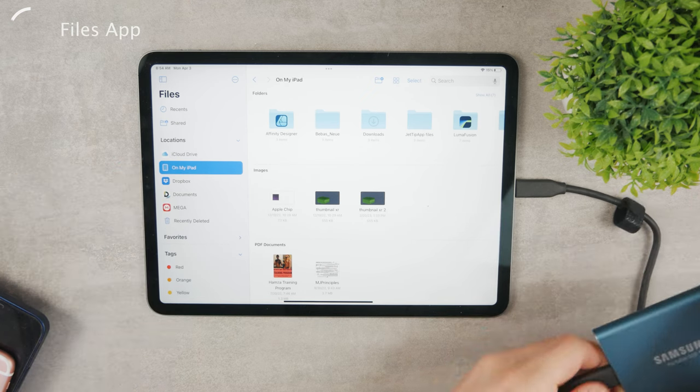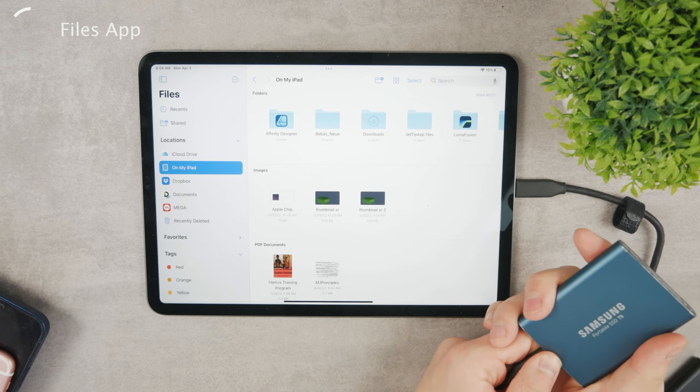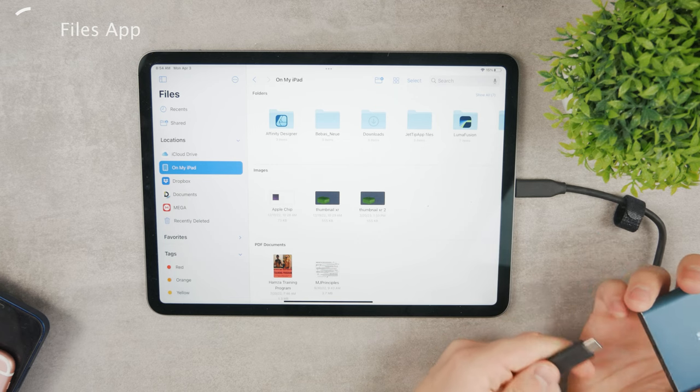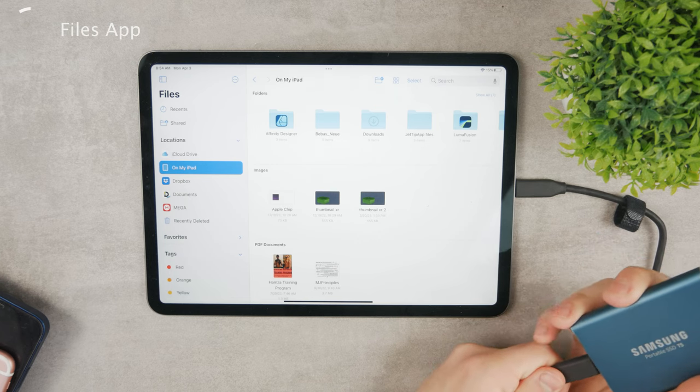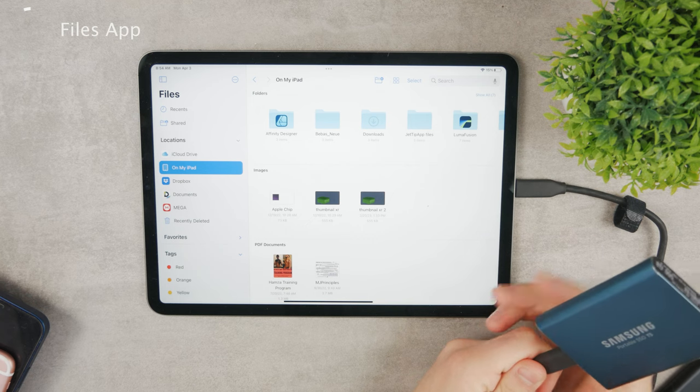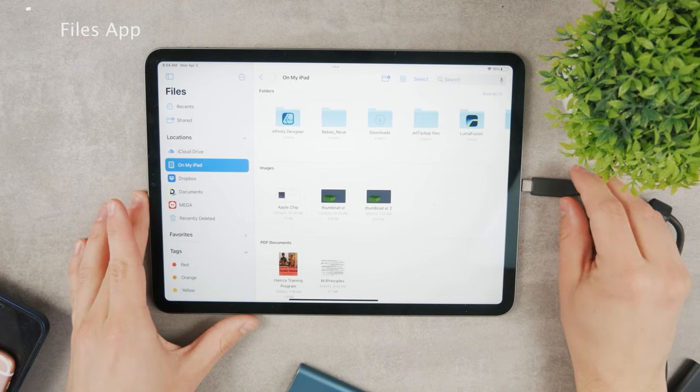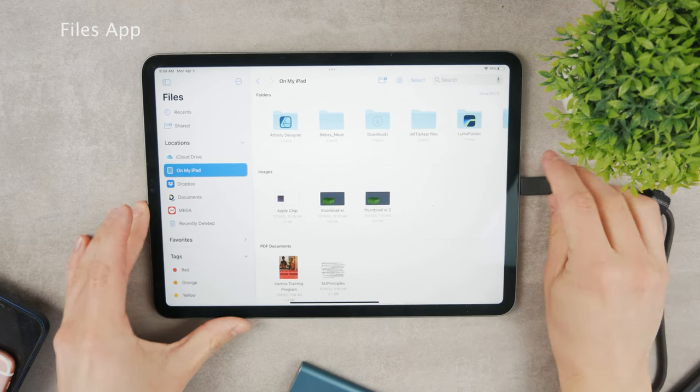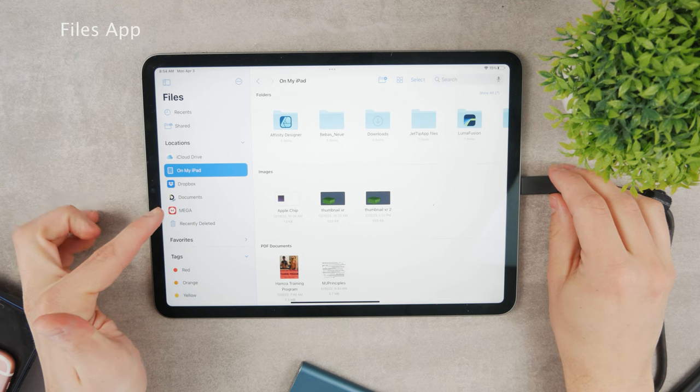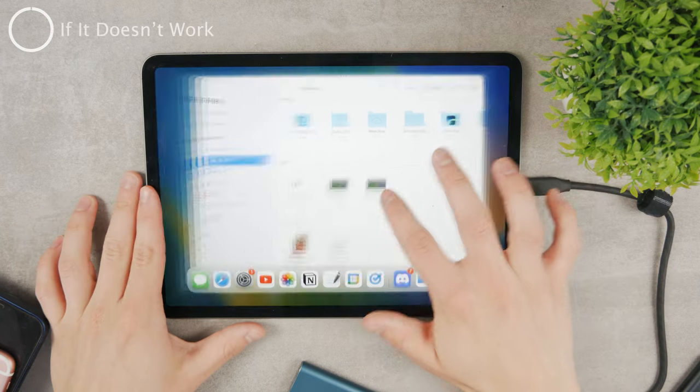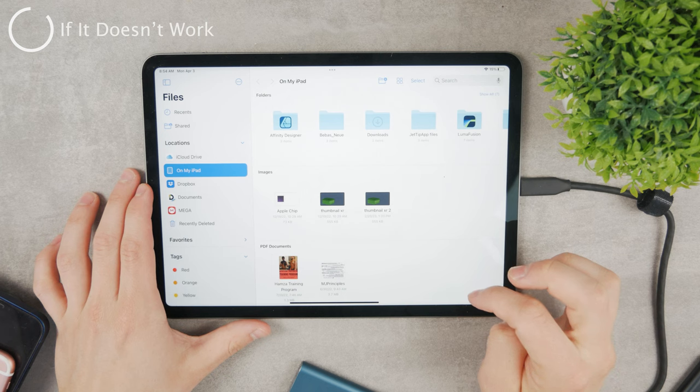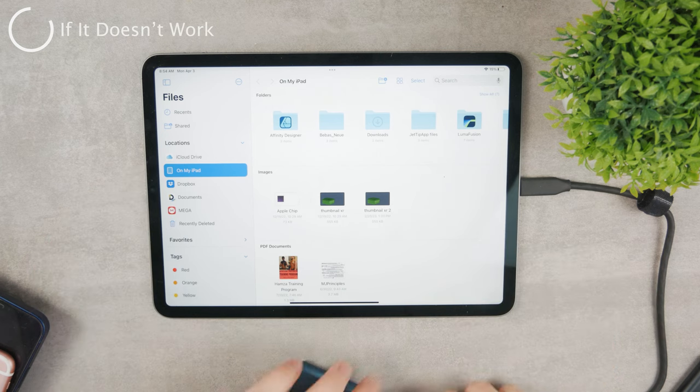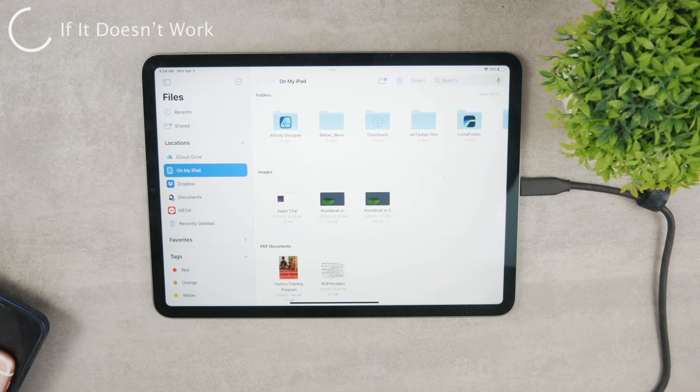It should appear right there. If it doesn't for some reason, you can just unplug it and reconnect it. It should definitely show up inside this section. If it still doesn't work, just close the app and reopen it and it should work properly.